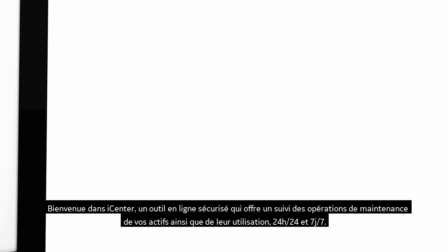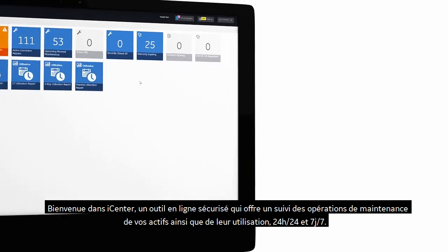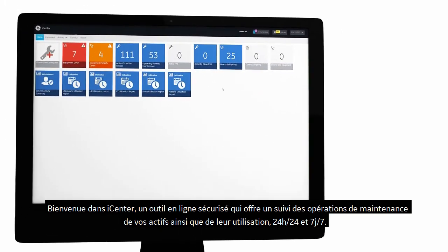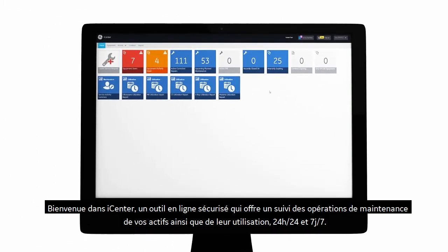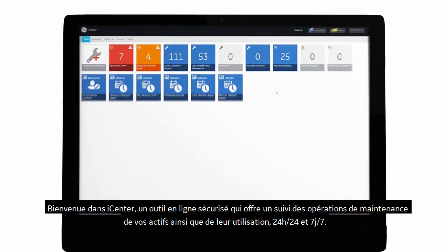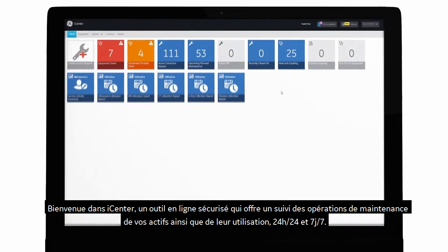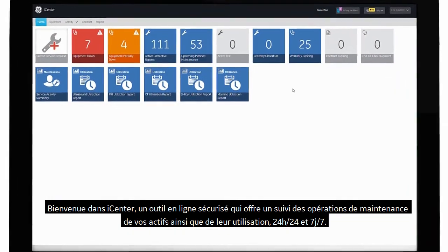Welcome to iCenter. iCenter is a secure online tool that provides visibility to asset operational and utilization data with 24 by 7 access.